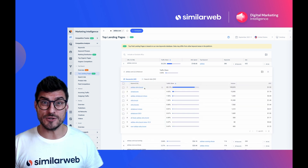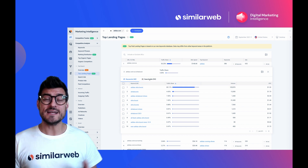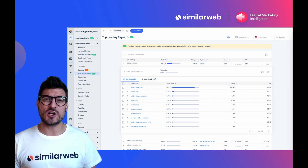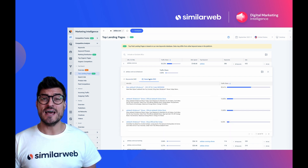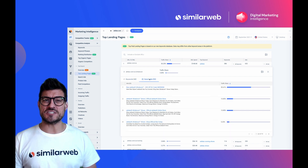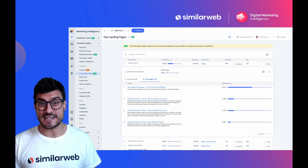Want to see the search ads they've used? We've got those too. Get each ad's copy, URL slug, and traffic share — all in a couple of clicks.